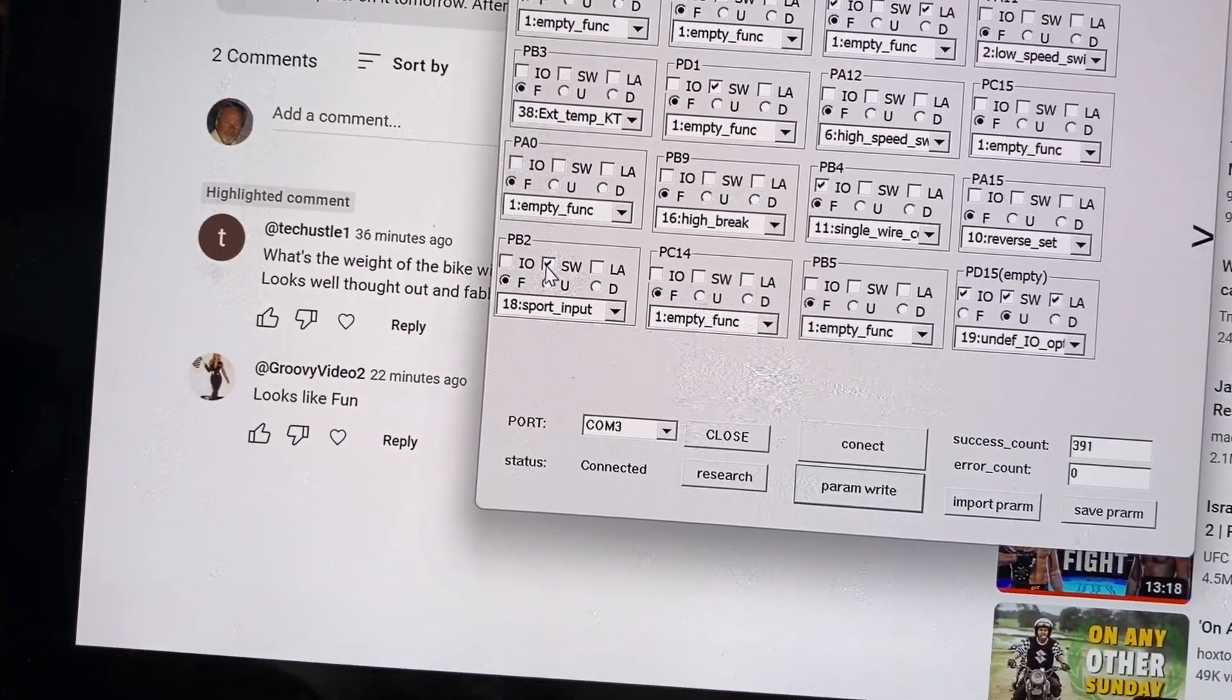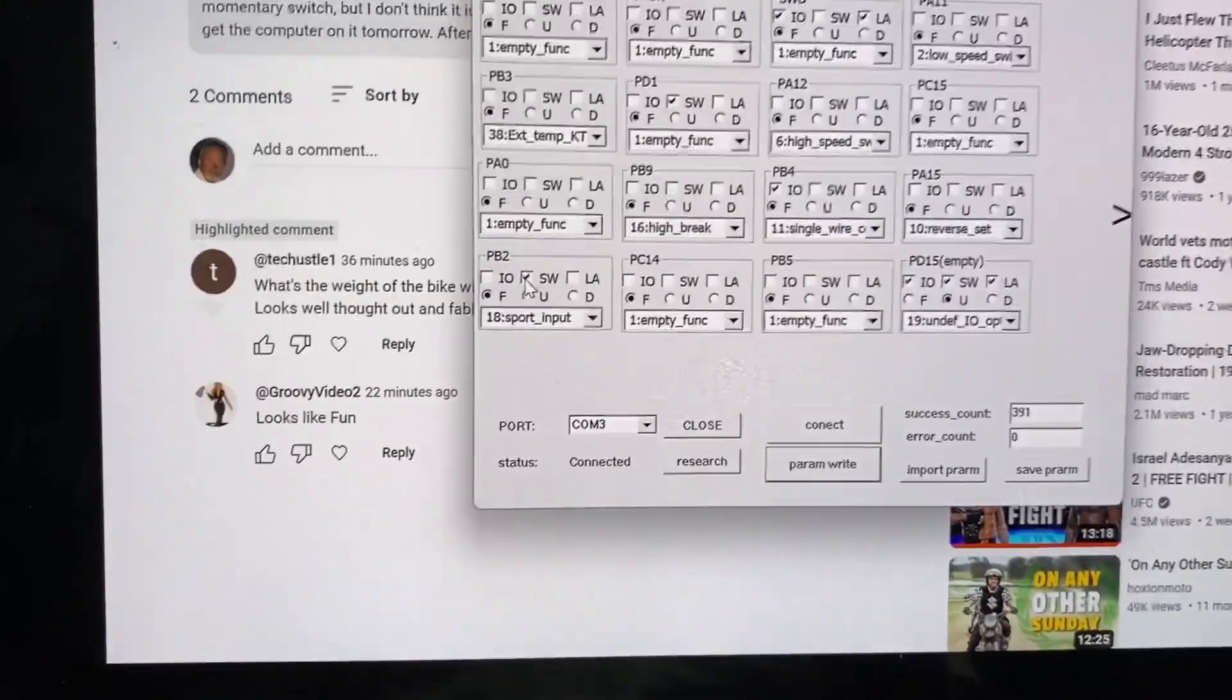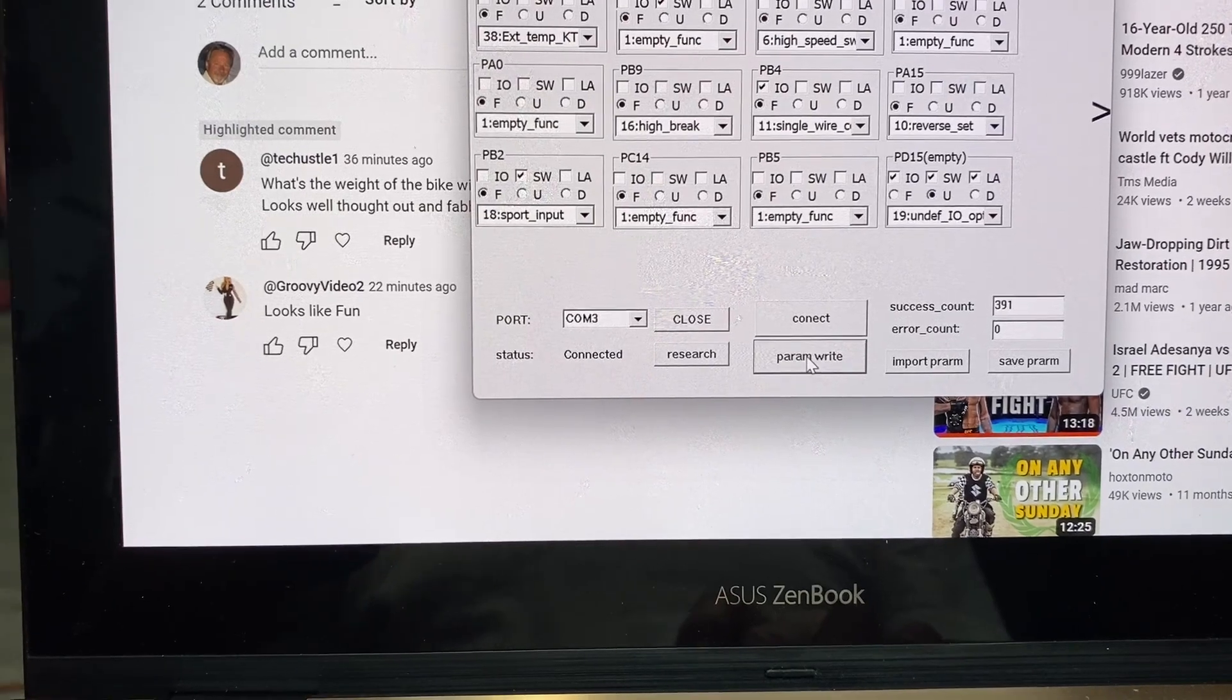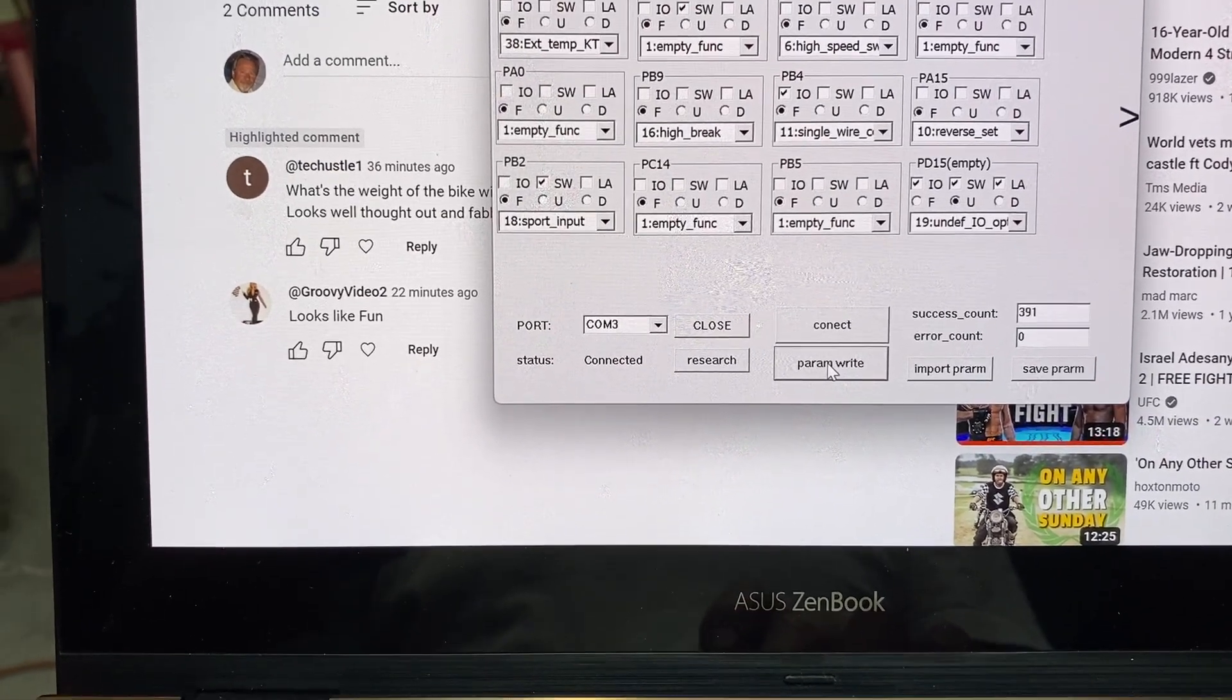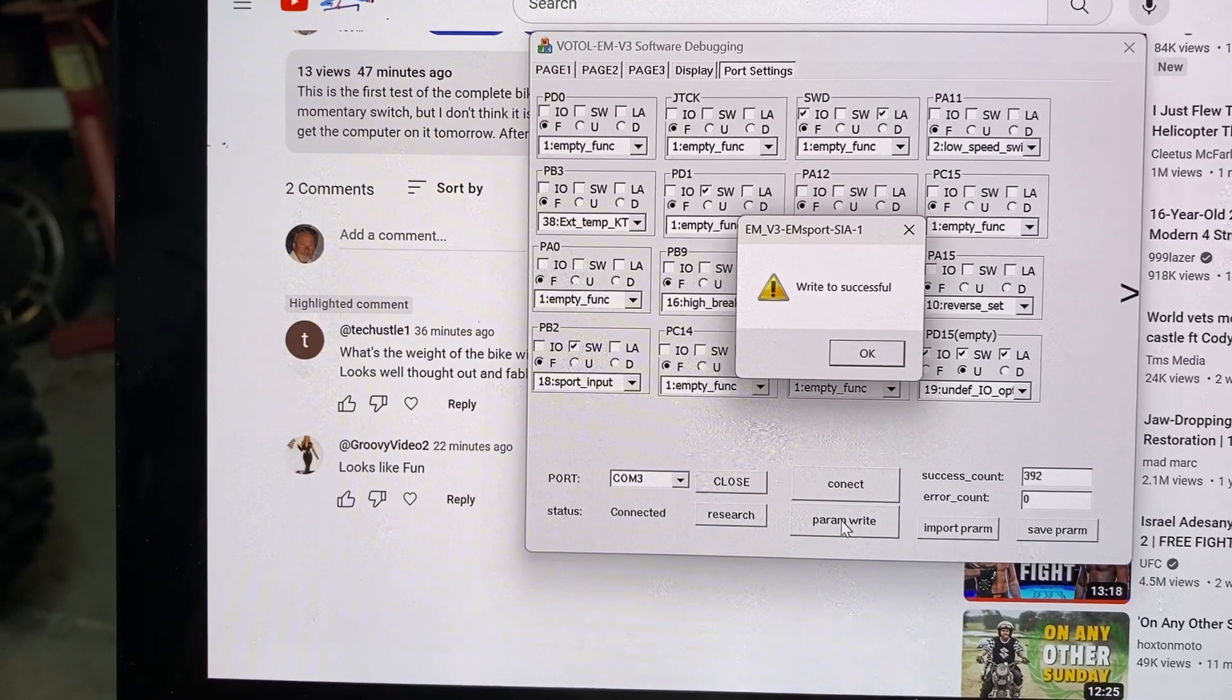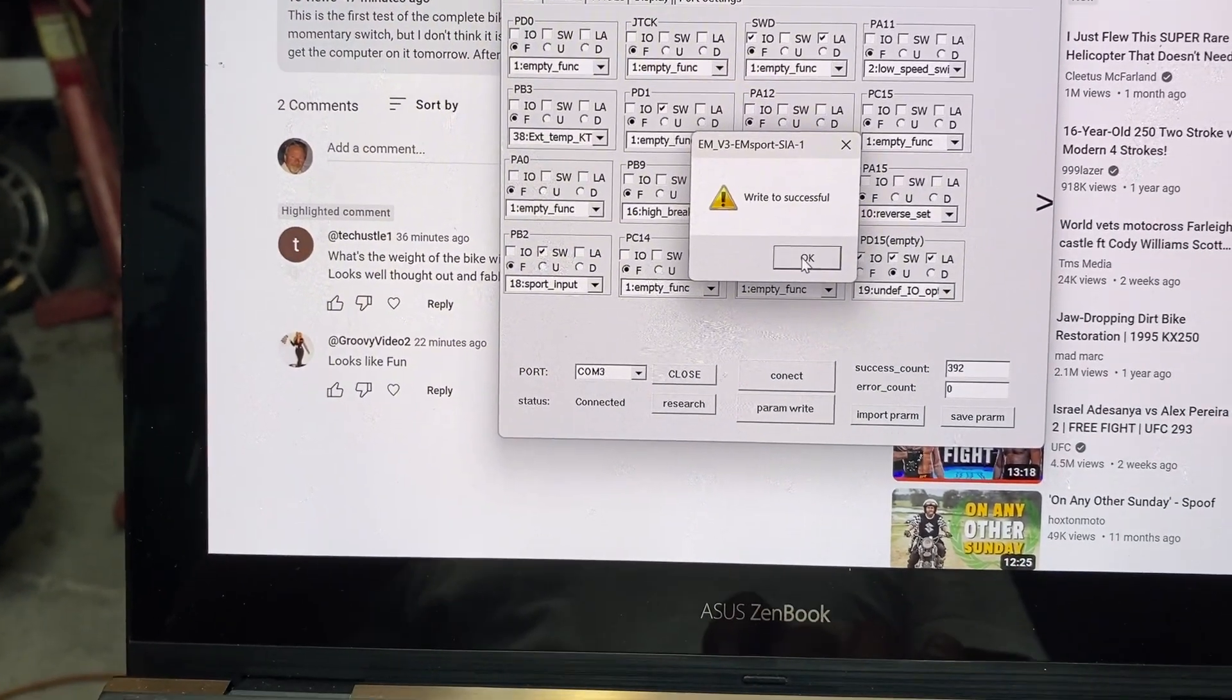Okay, and then I'm going to go right params. I'm going to go over here to the right params. Hit right params. You hear the beep. Write to successful. Say okay.